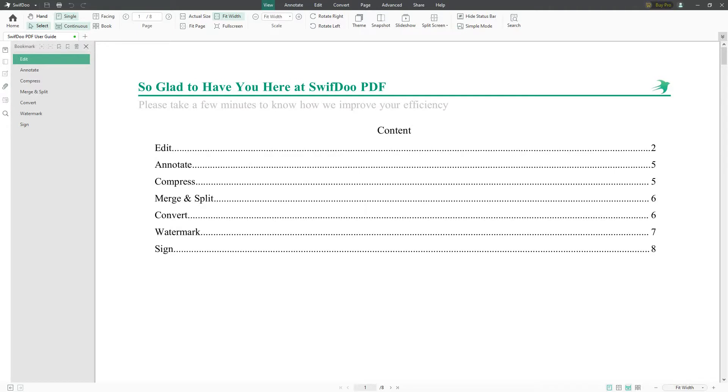After that, a new window will open up. Click on start now. When it opens, it actually opens into the how-to-use guide for the SwifDoo PDF editor, and it has a PDF document that we can experiment with and learn how to do everything.